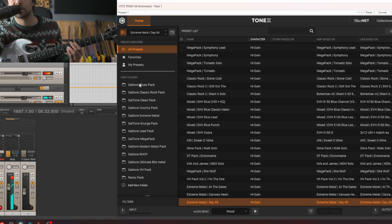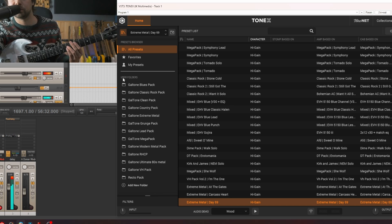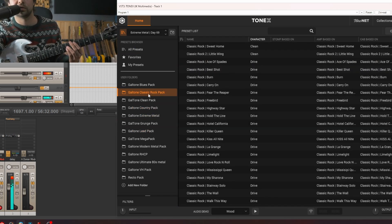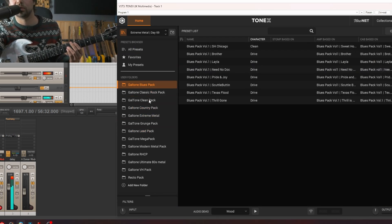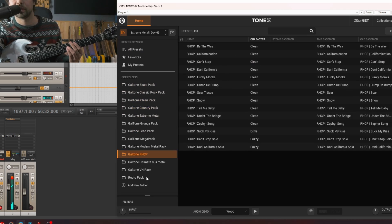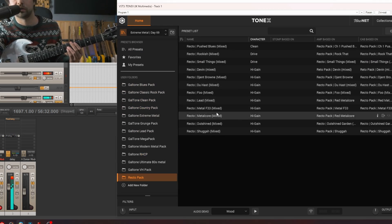Another cool thing that update 1.5 added is the option to create user folders. So for example I can click any of the packs that I downloaded, bought or created and I can for example go to my rectifier pack